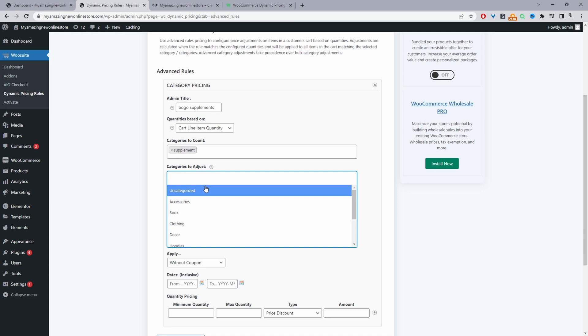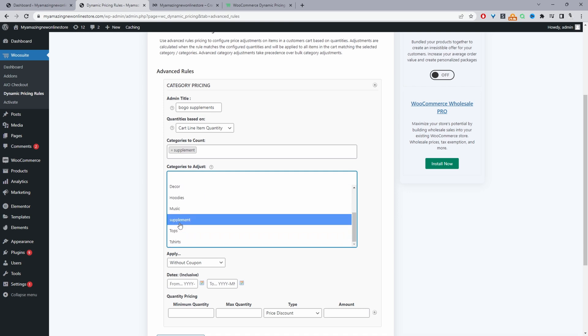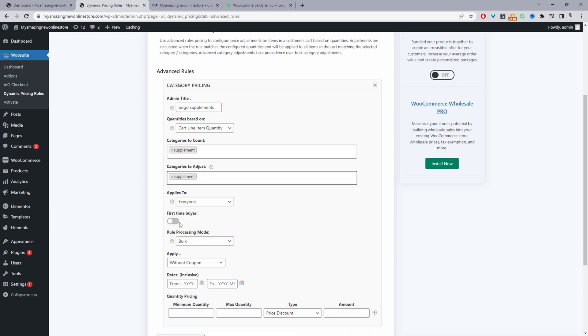And so we're going to apply the discount within the same category because for this example our offer is if they purchase any product from our supplements category they can have another one for free. Or you could do it like buy one hat to get an accessory free. So in that case you'll just select accessories as the categories to apply the discount to.